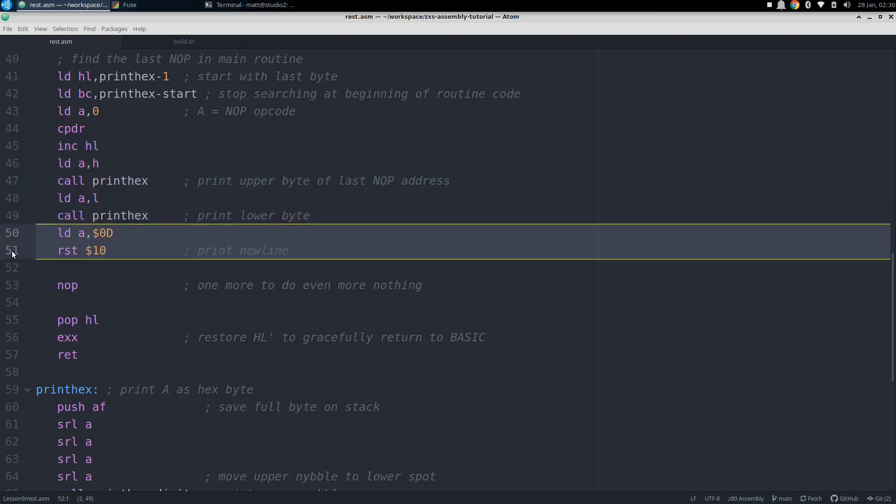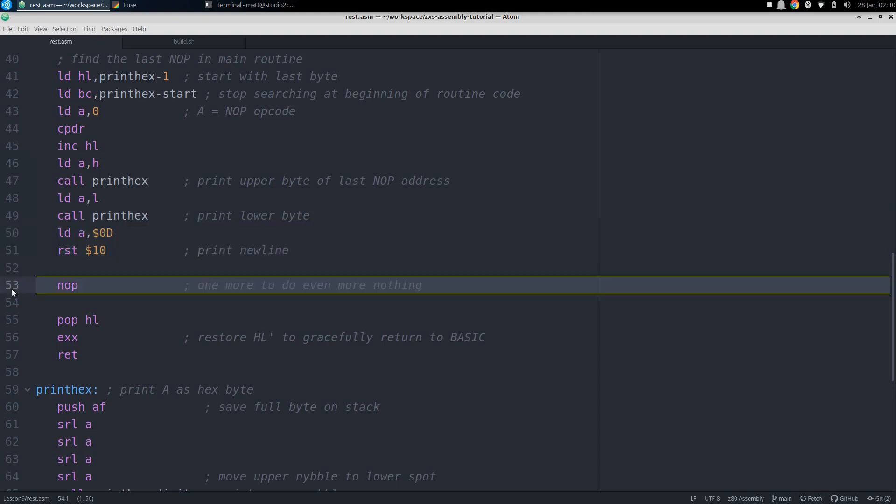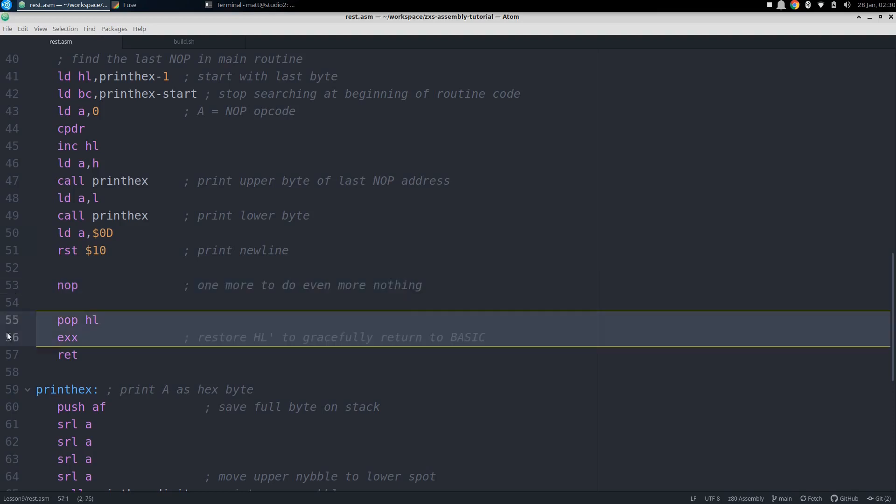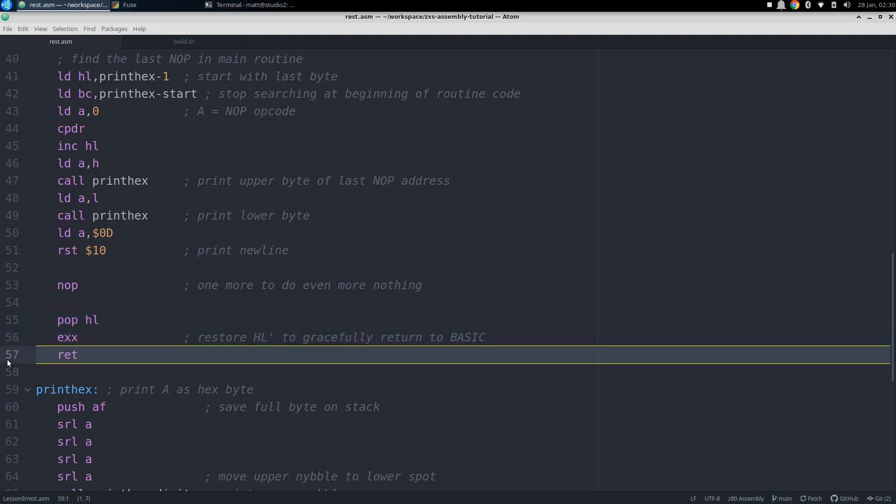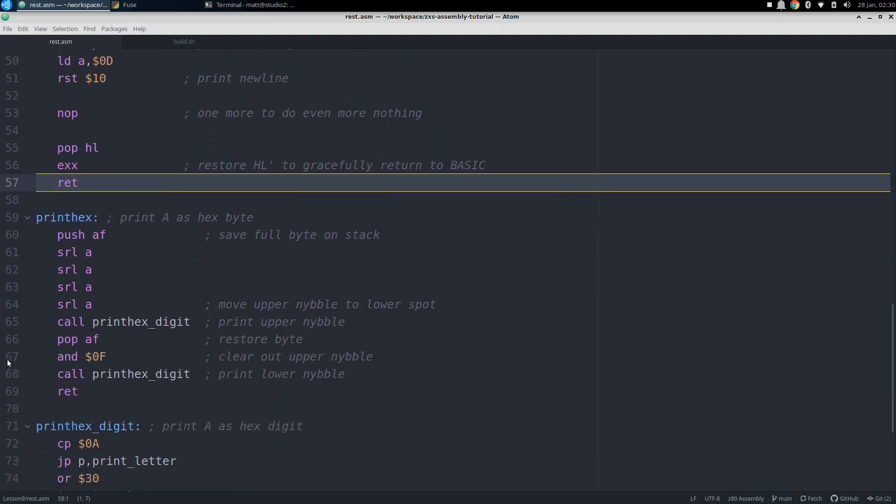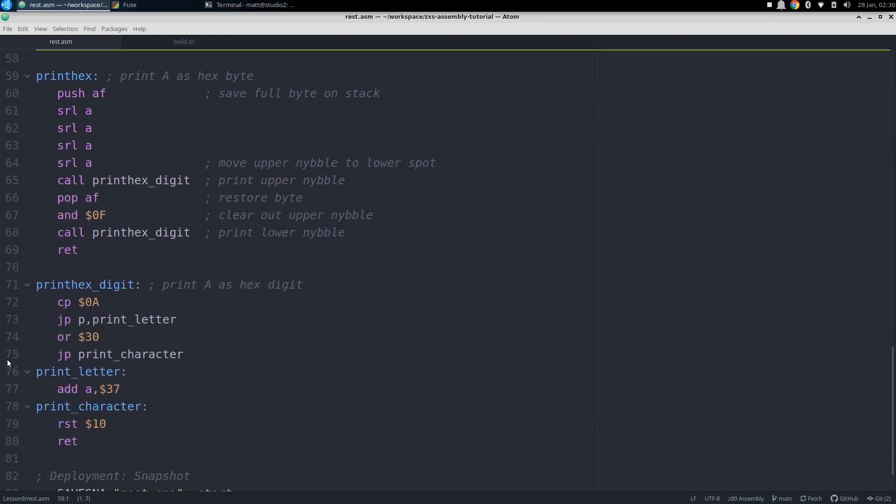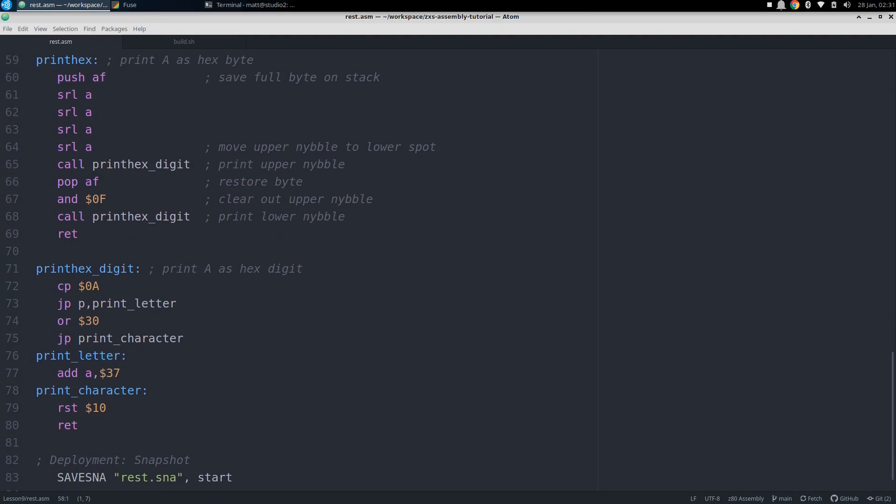Then you can see that we have one more no-op, and that's the one that's going to be found with the CPDR, so we see what that address is on the screen at runtime. Then we finish the main routine by restoring the alternate HL and returning. Now let's take a look at print hex, which will print out the hex digits in A.